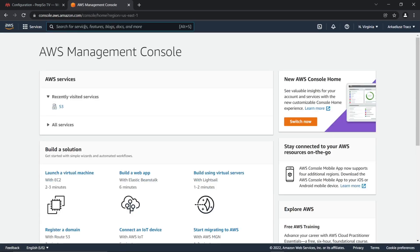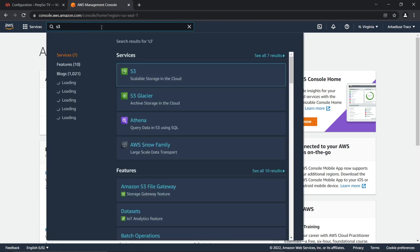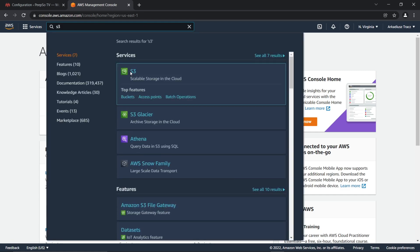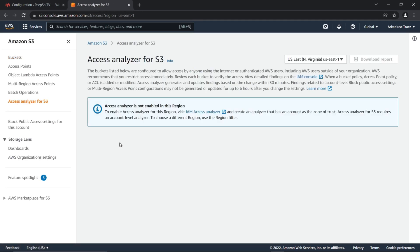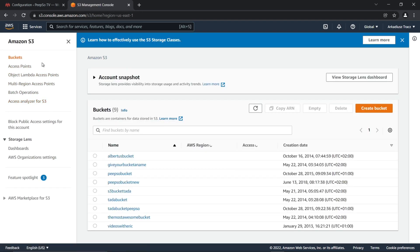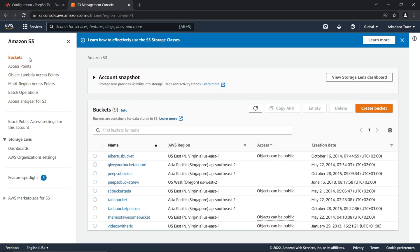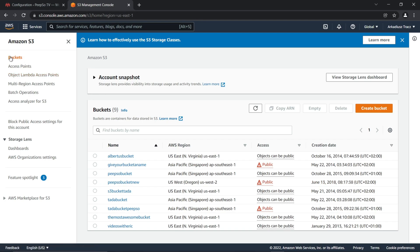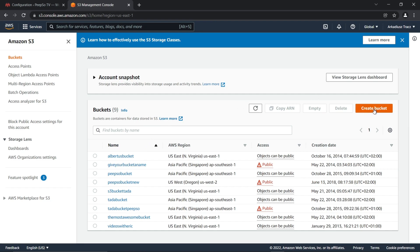In the search for services, features, blogs, etc., search for S3 and click on it. From the left sidebar, select buckets. And here in the buckets, you will see that I already have a lot of buckets prepared, but that is used for our internal testing. We are going to create a new bucket by clicking on create bucket.